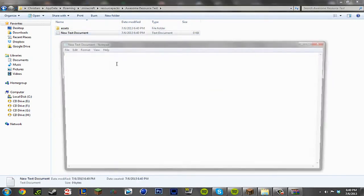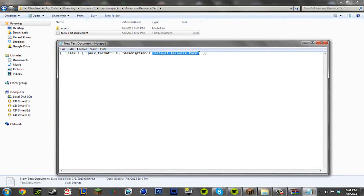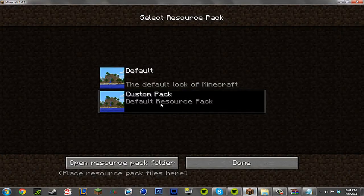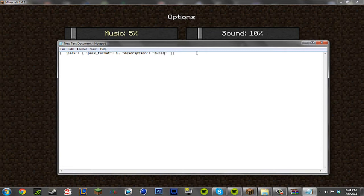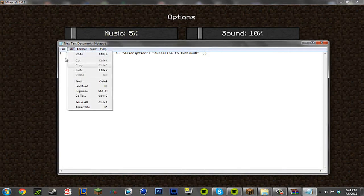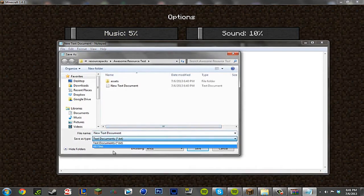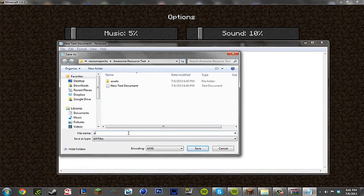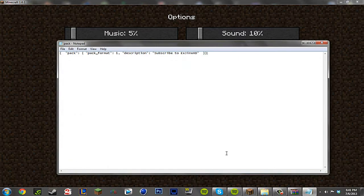We're going to copy and paste this into the text document. Now this will be in the description for everyone to copy and paste. And basically you can edit this to whatever you want. I'll show you what I'm talking about. As you see it says default resource pack. And if we edit this it'll be subscribe to XJinxHD. We're going to save that. We're going to go to file save as, save as type all files. File name, we're going to call this pack.mcmeta, that's P-A-C-K dot M-C-M-E-T-A, no spaces. Save. Make sure it's save as type all files.